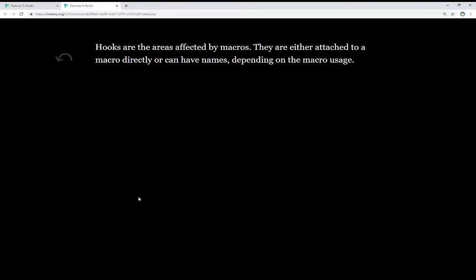So, hooks are areas affected by macros. They are either attached to a macro directly, or can have names depending on the macro usage. Let's look at the code.